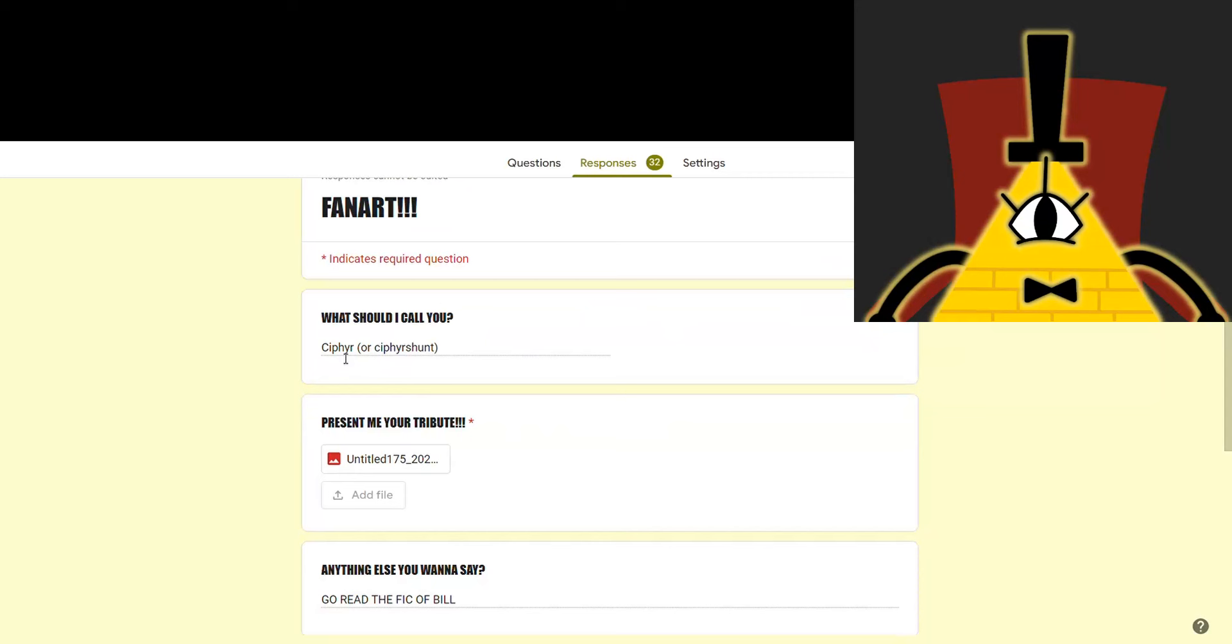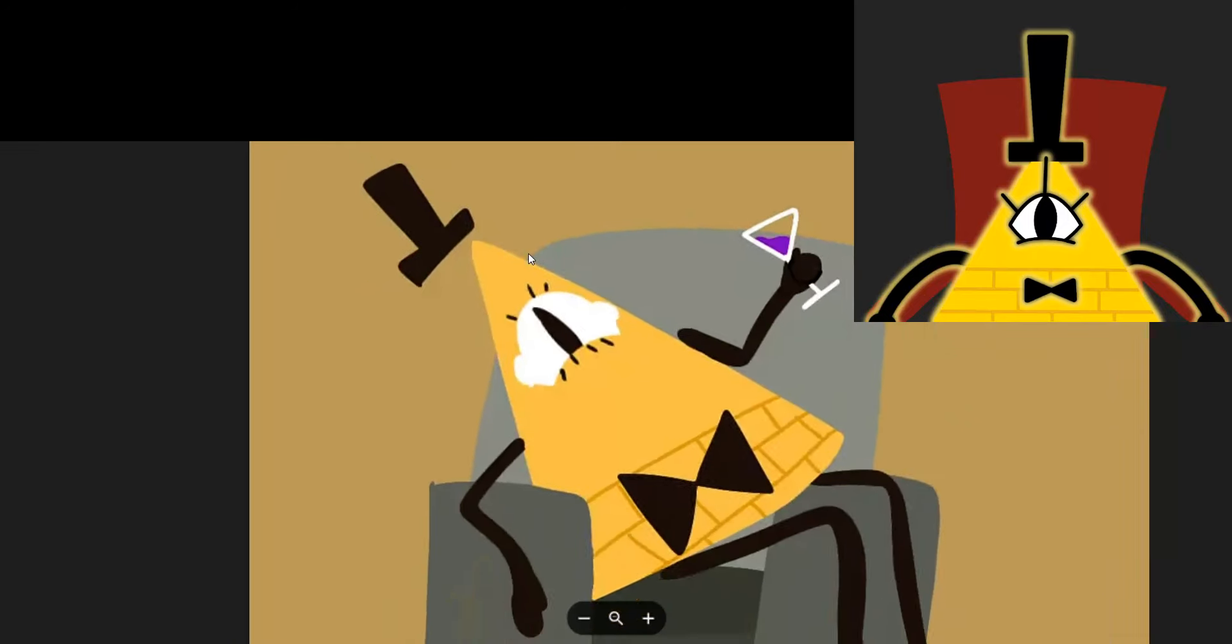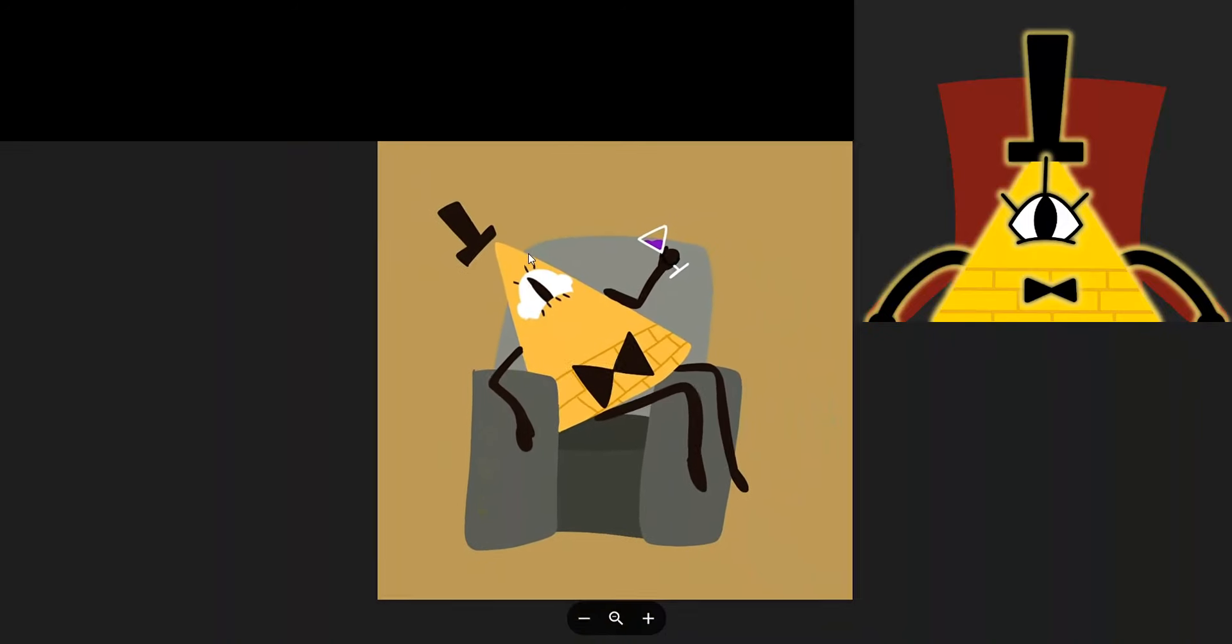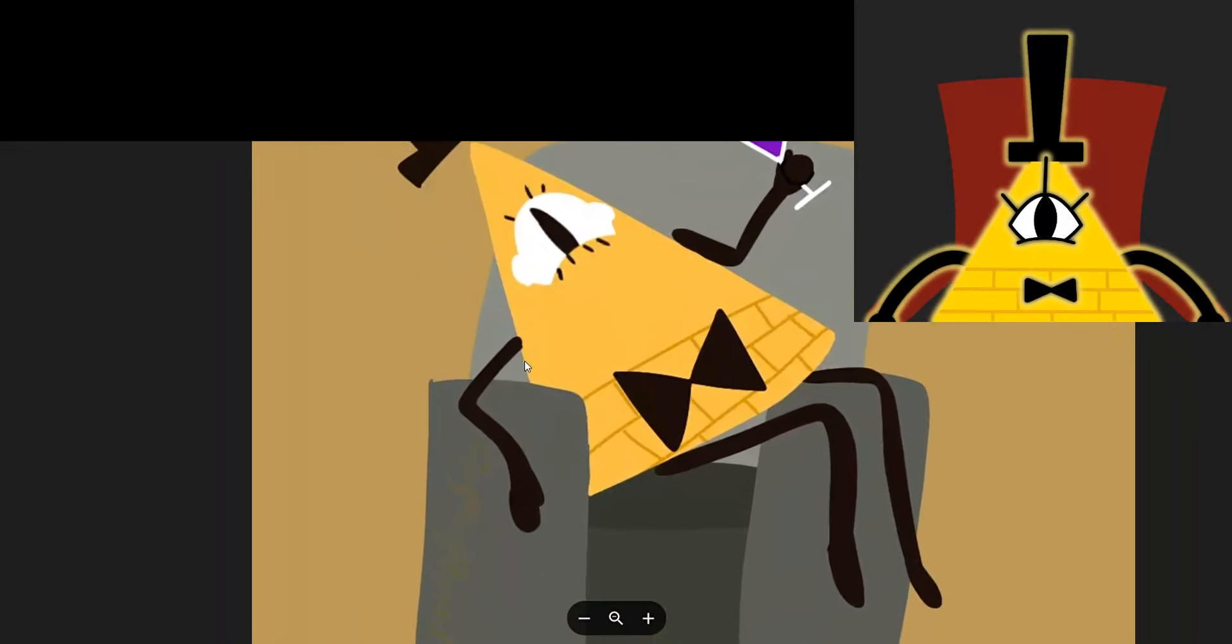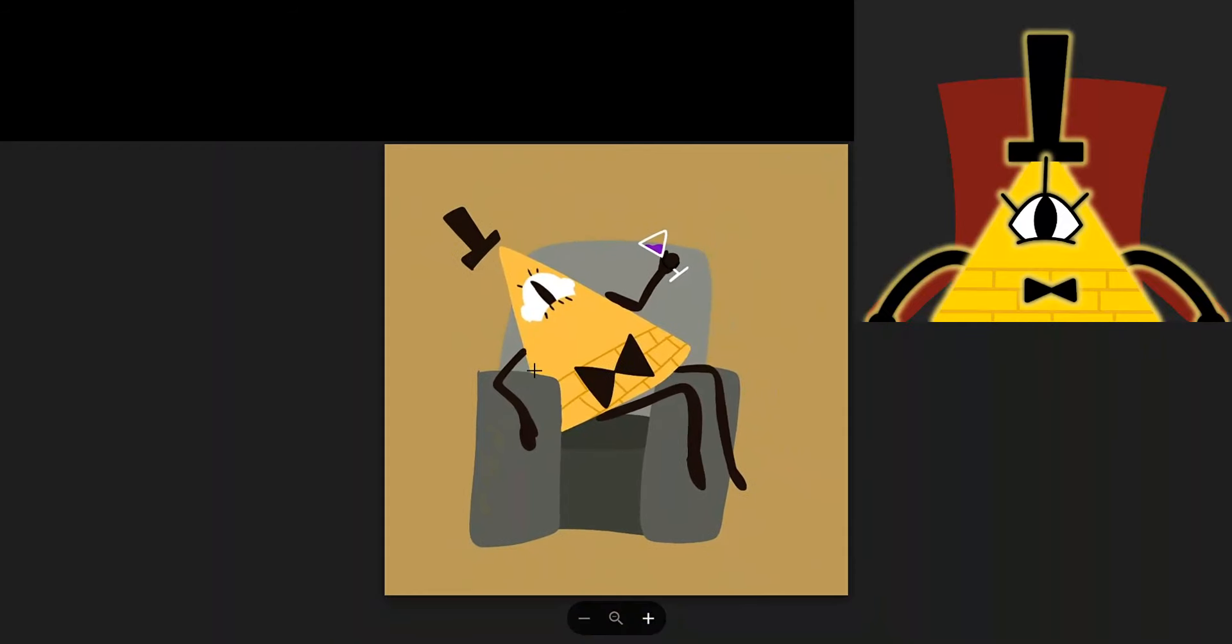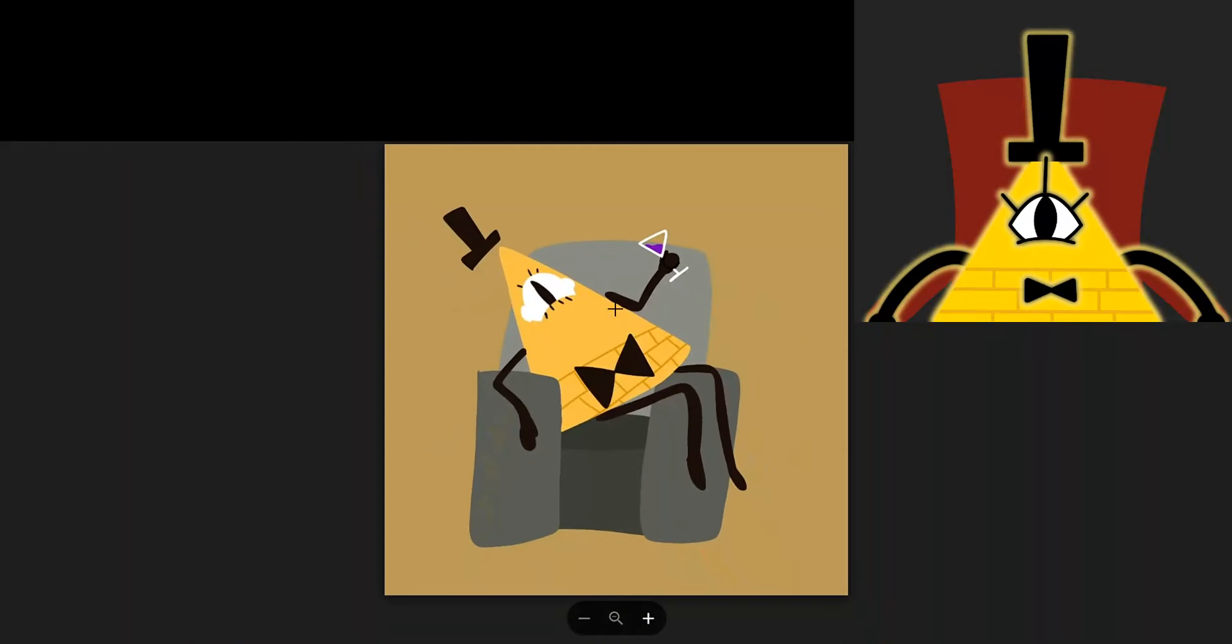Ooh, Cypher, nice name. Spelled a little differently from my name, but I still see the inspiration. I look so majestic as per usual. I've got my drink, I've got my chair, everything is fantastic.